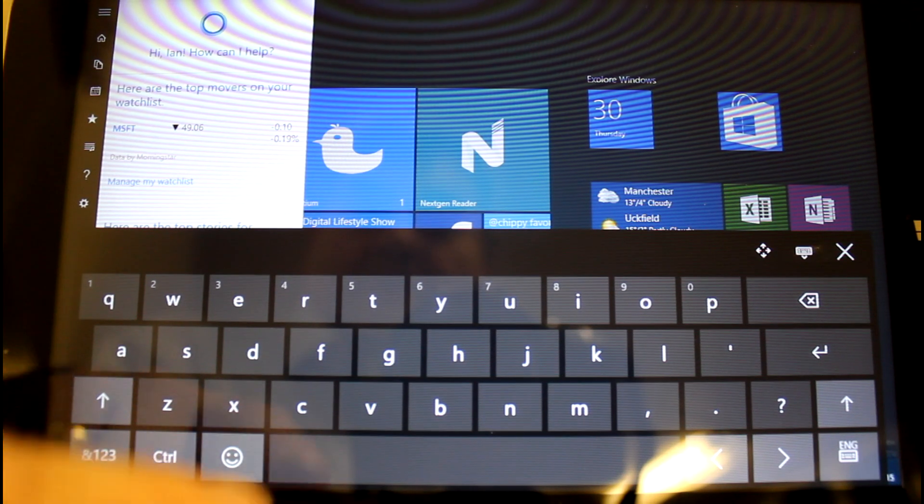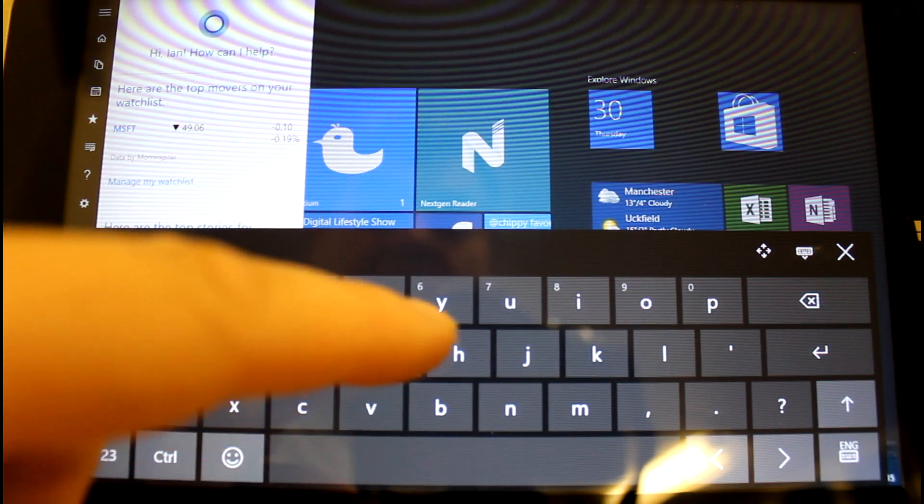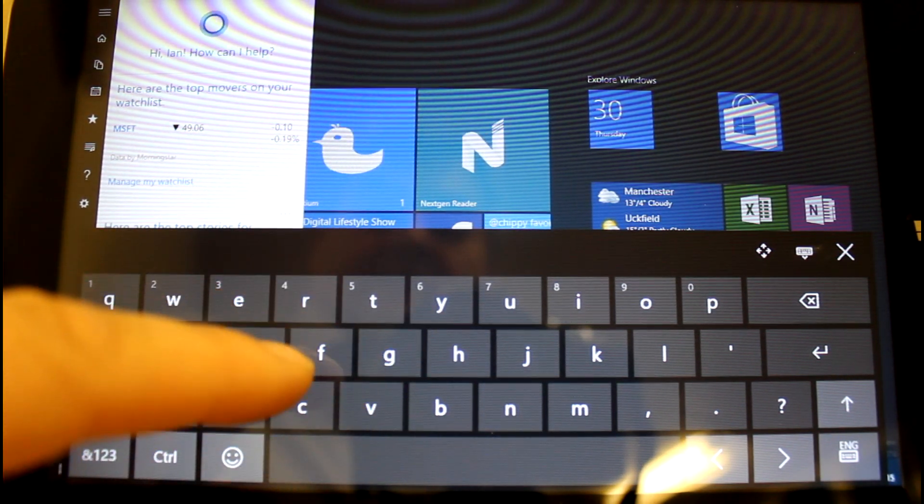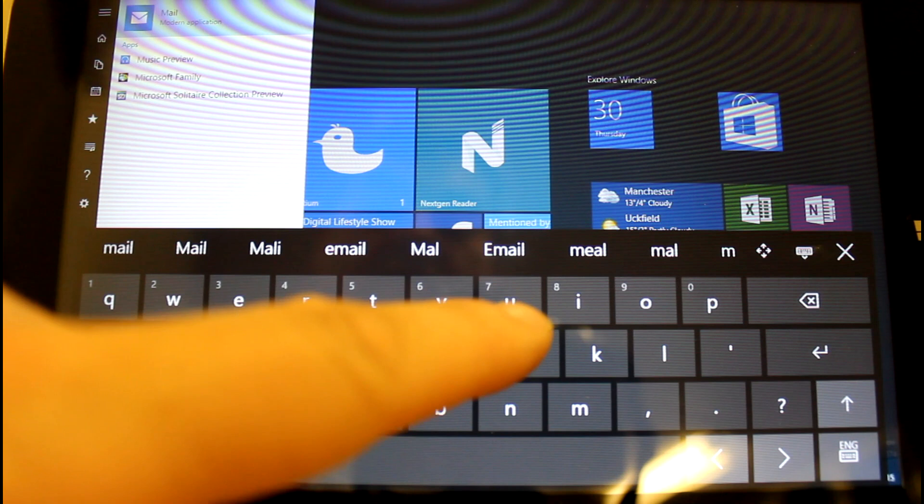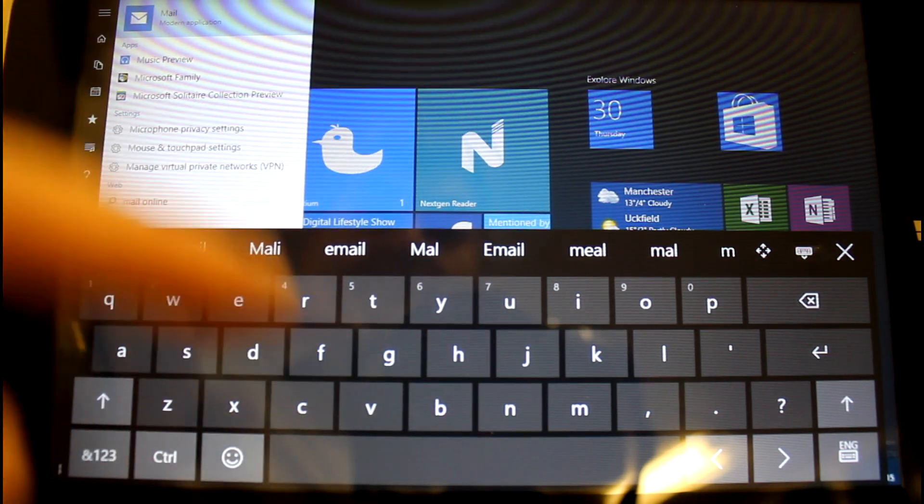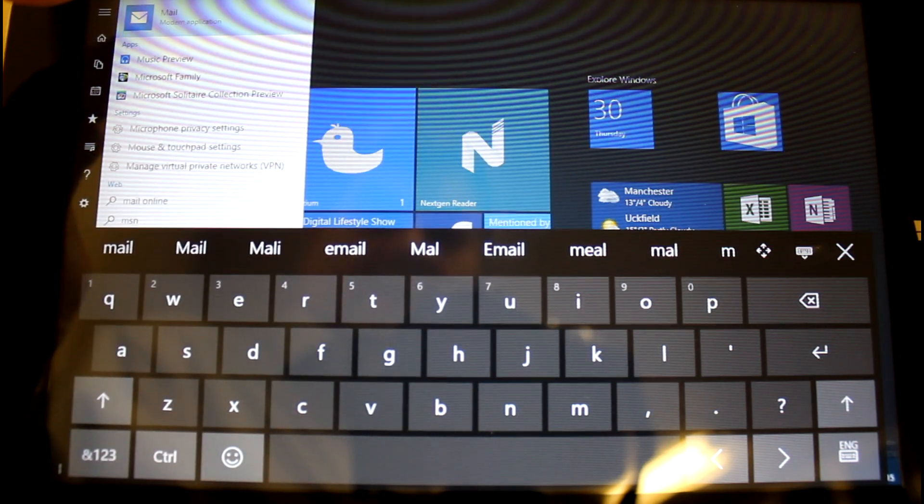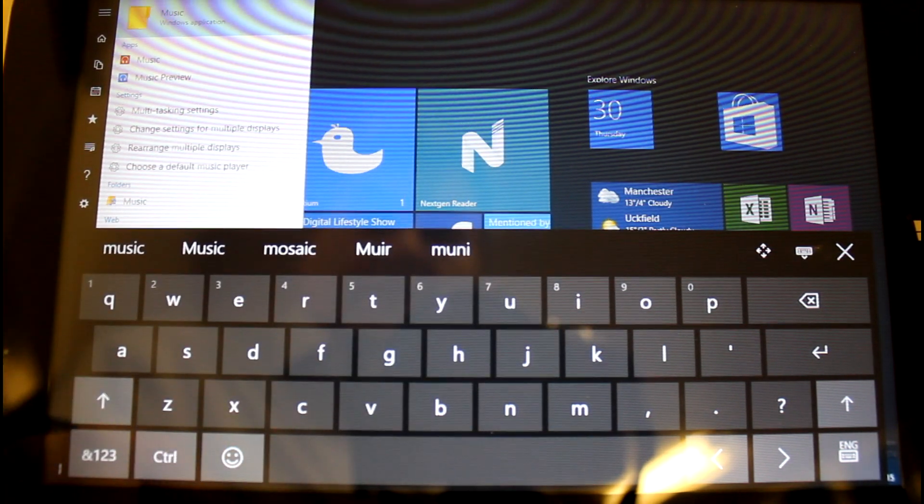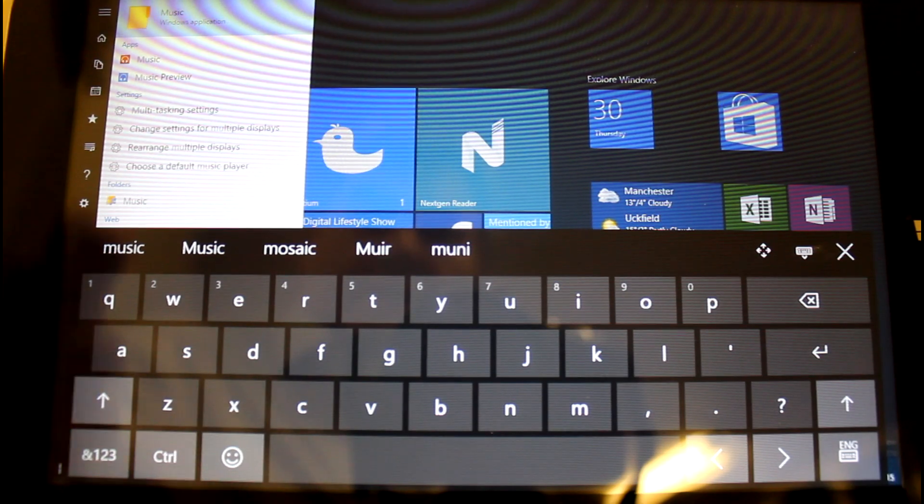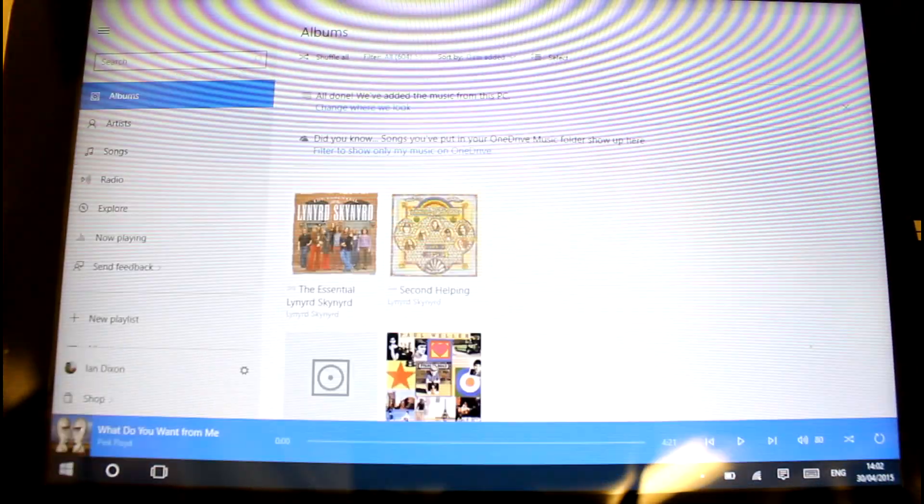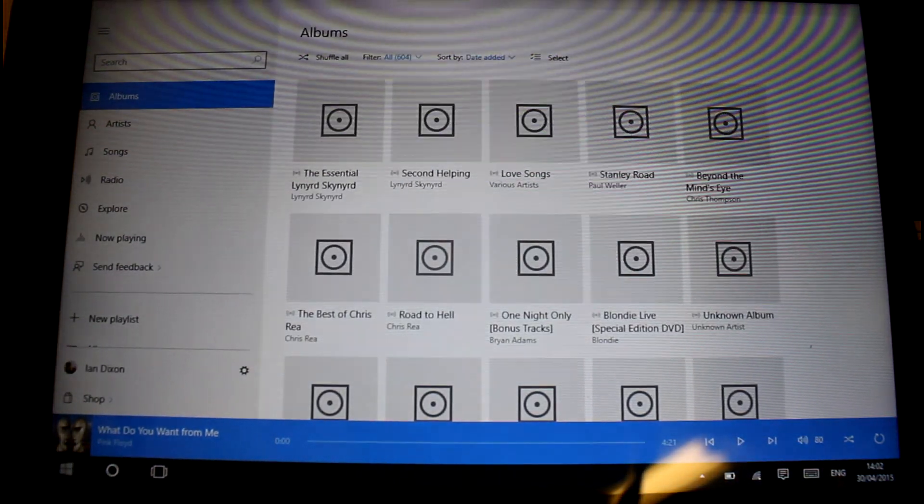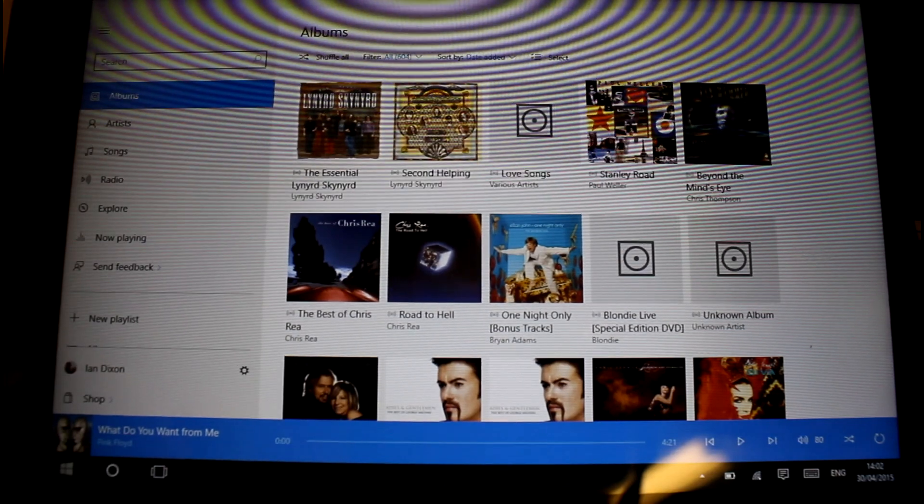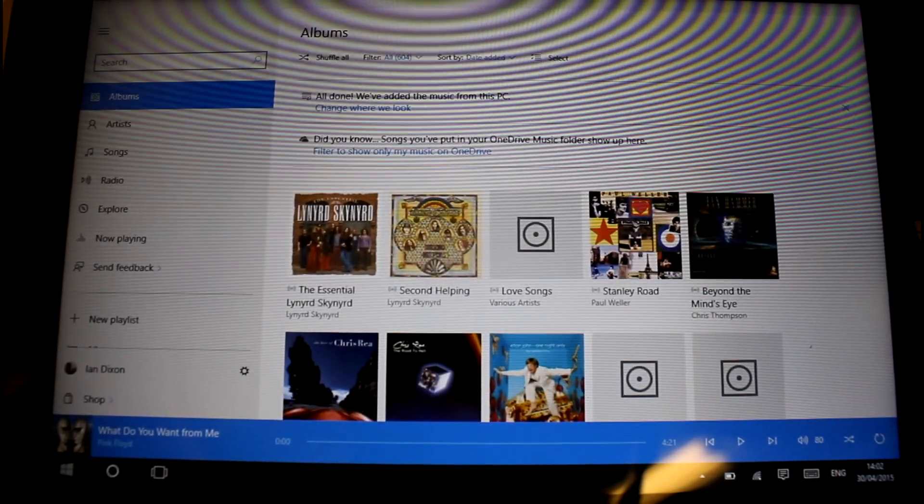So you can also use it for loading apps. So I can type in, let's say, music. I start typing M. Let's put the mail app up, but the music's there as well. So I can load the music preview app. And it's a very quick way of launching apps. And I'm quite impressed with that. That has been working really well.